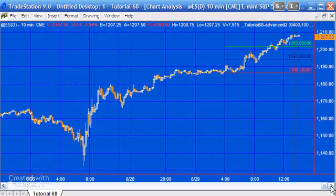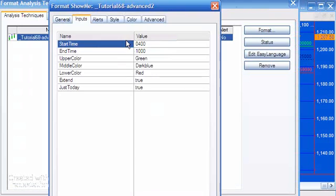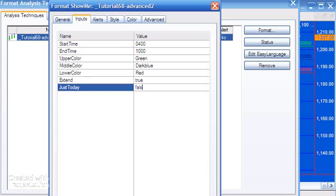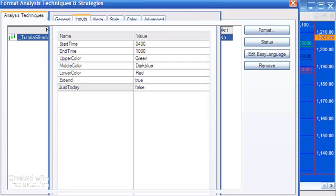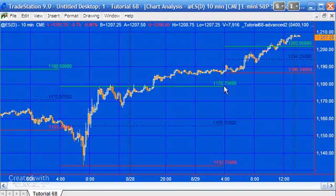This new program includes several programming techniques you may find useful. In the original program with the lines, we could set extend to true and then as soon as the end time was reached we would stop the extension and just set the end point.